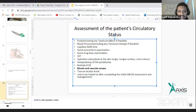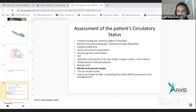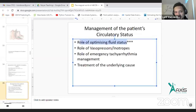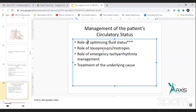The main purpose in assessing the circulatory status of the patient is to ensure what is the fluid status of the patient — whether the patient is fluid overloaded or the patient is dehydrated.